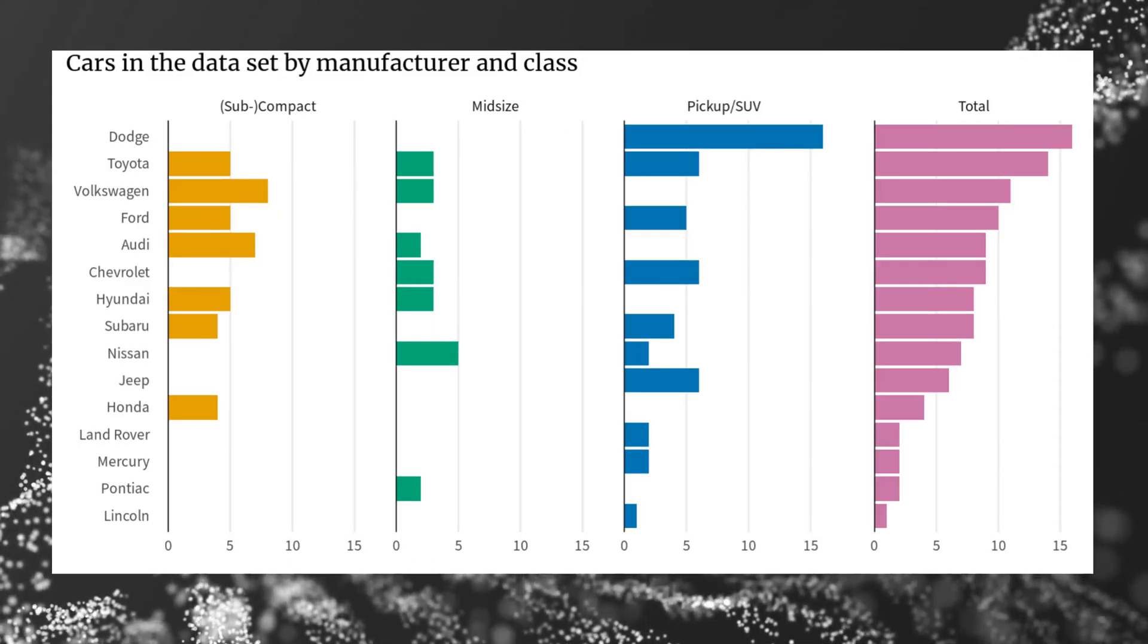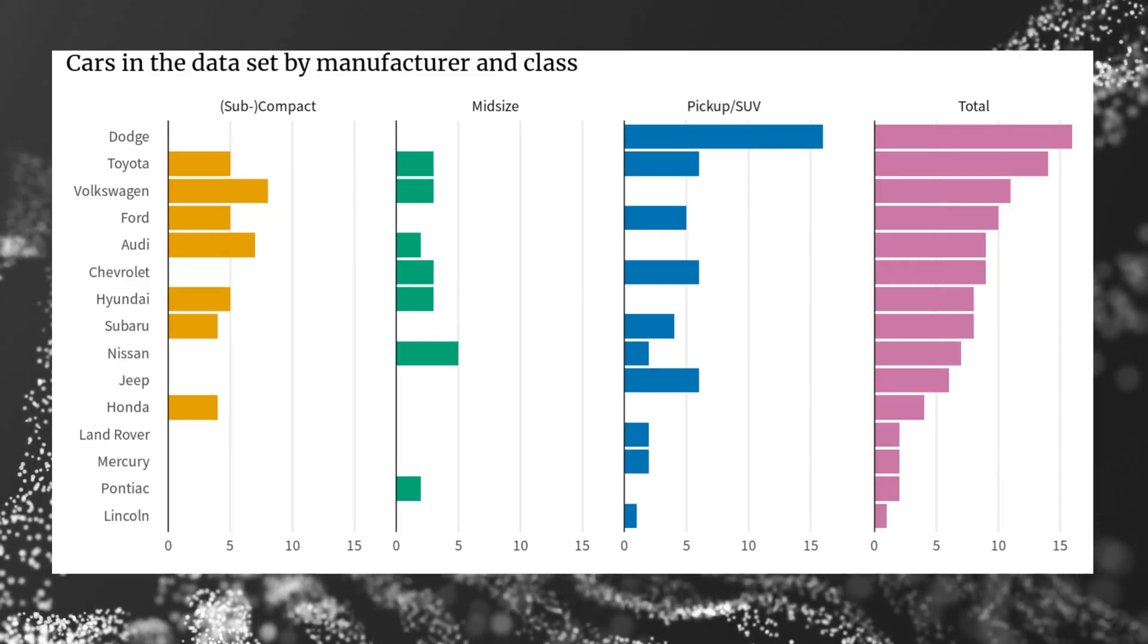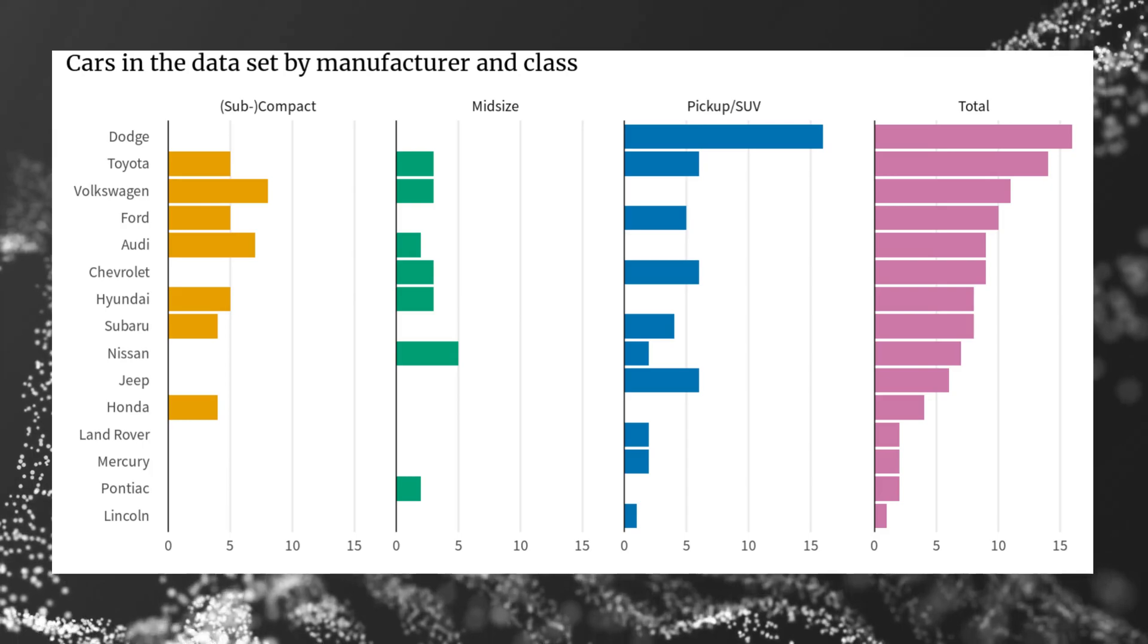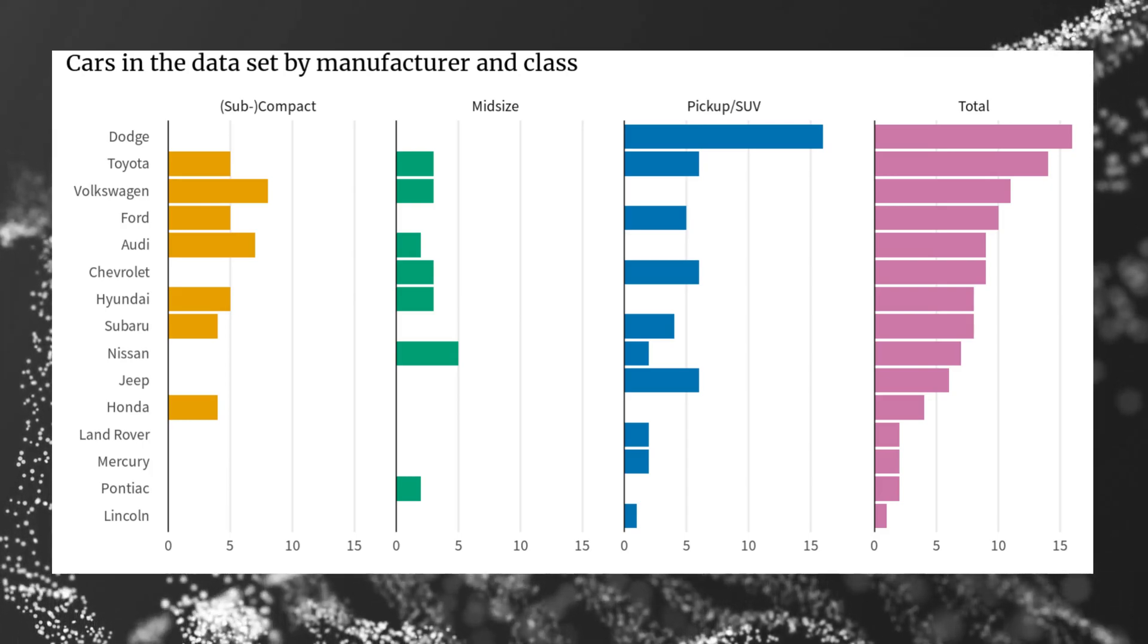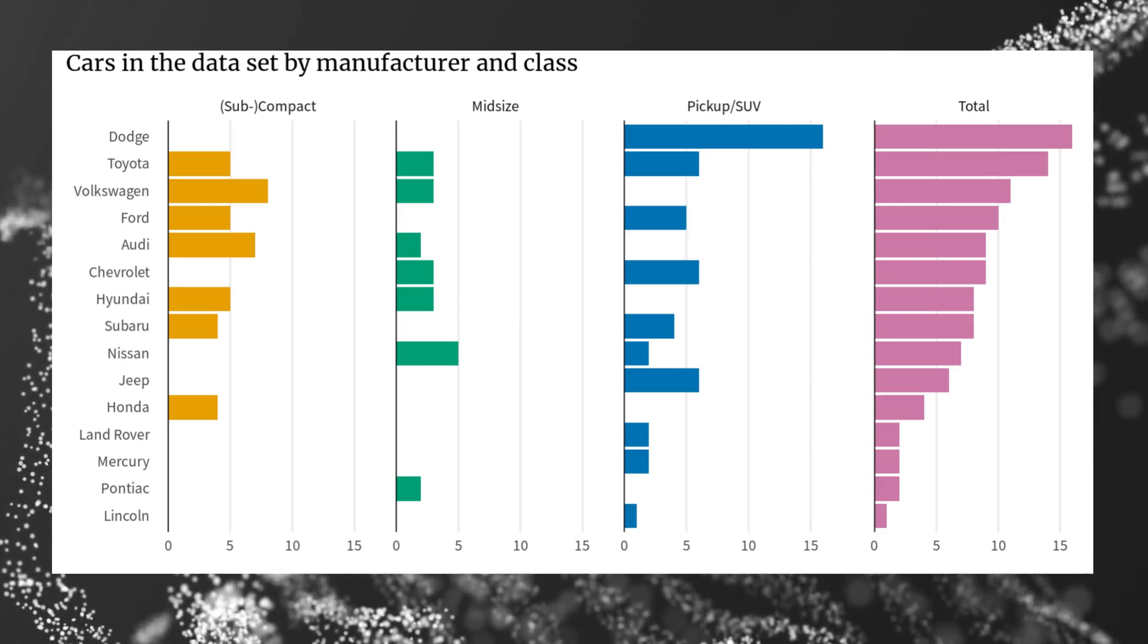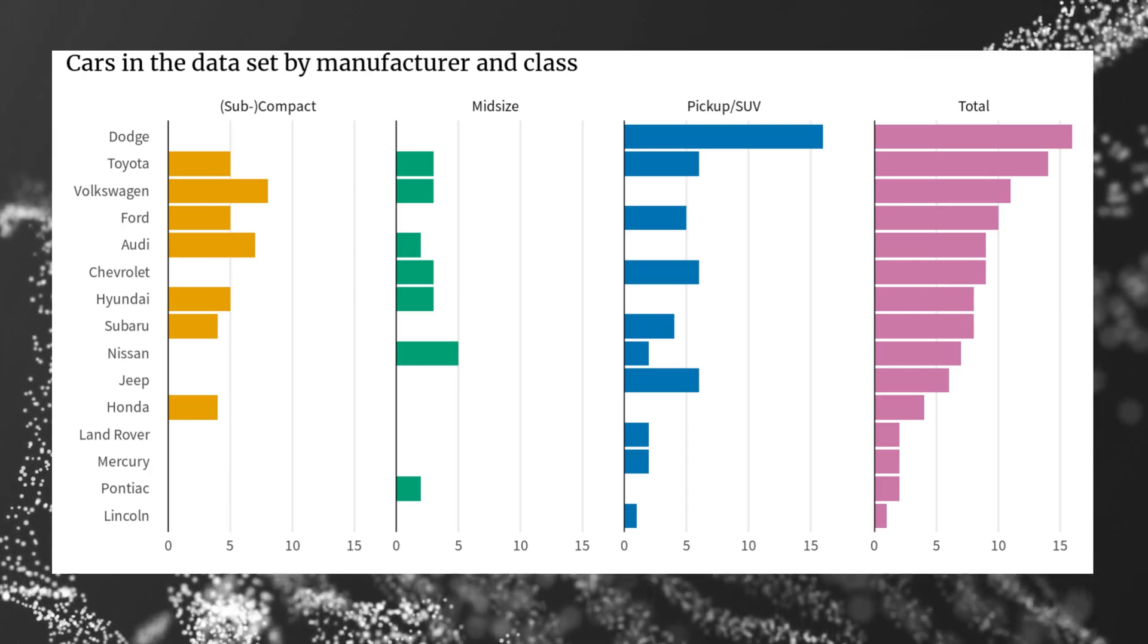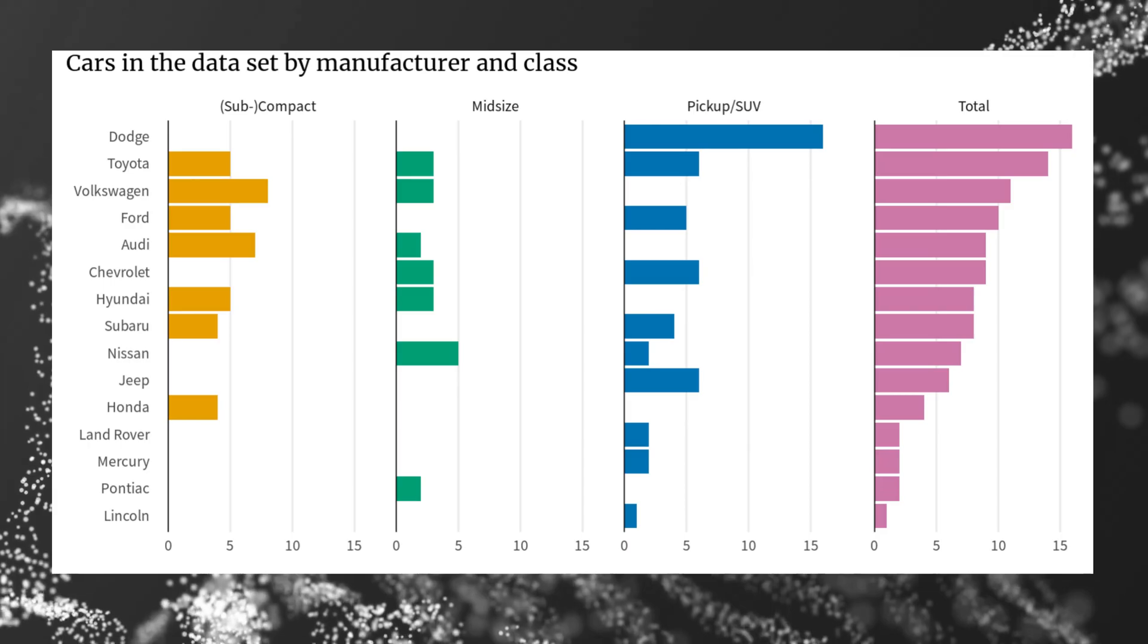This way you have a nice baseline for comparisons for each class. And then you can still add a bar chart for the total amount. Hence, you have the same amount of information, but comparisons are much easier.